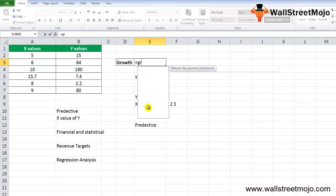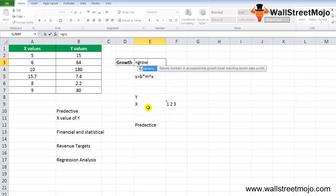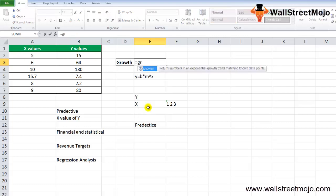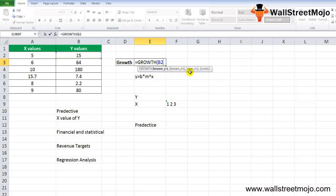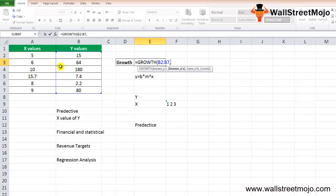The GROWTH formula we are supposed to use is GROWTH. Enter the value of known Y's, then known X's, then new X, and then constant. Let's write the known Y value, then the known X value.